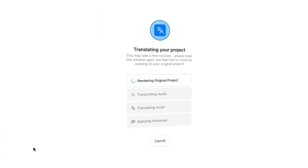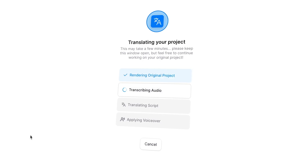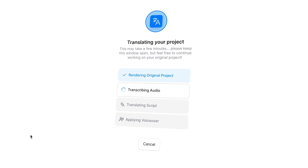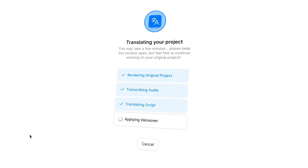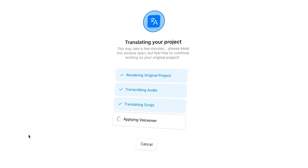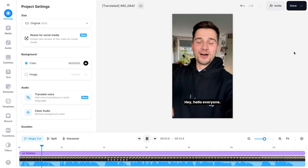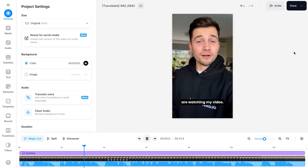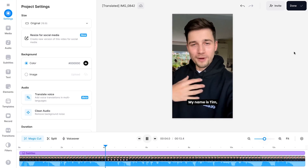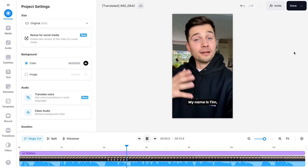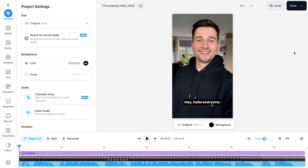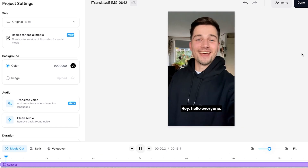Now in the meantime, it will automatically transcribe the audio, translate the script, and turn it into an English voiceover that will completely replace my Dutch voice. Then after AI did its magic, I can see my translated video appear in a duplicated project. And this is so cool because when I play back the video, I will hear an English voice dubbing over my Dutch video.